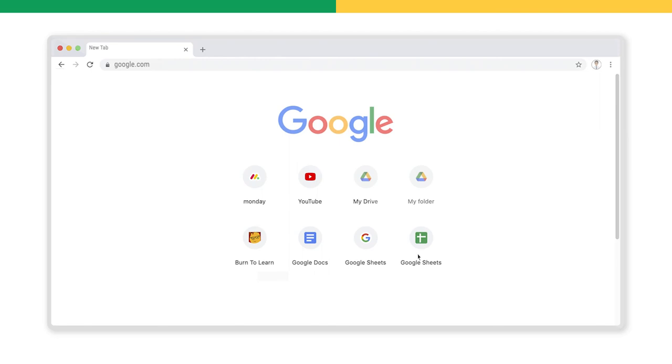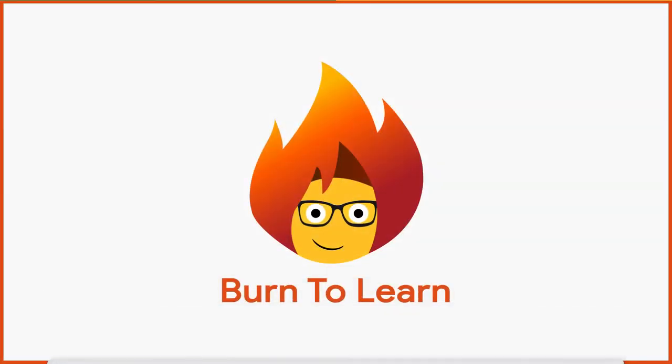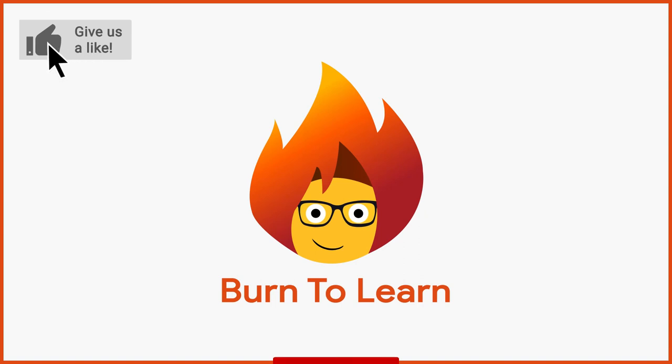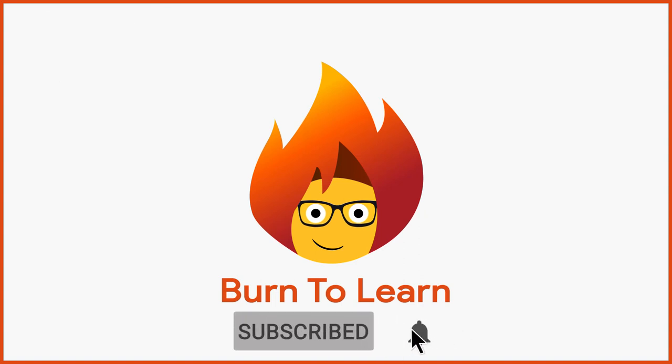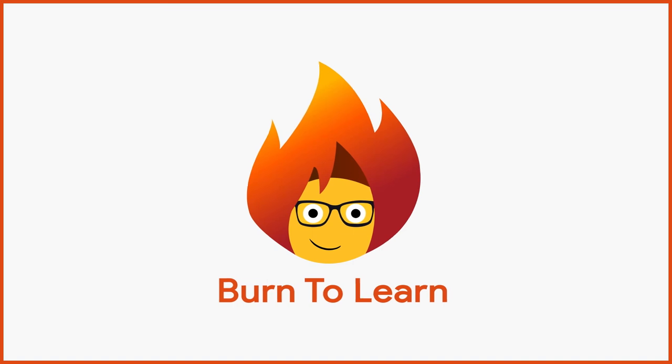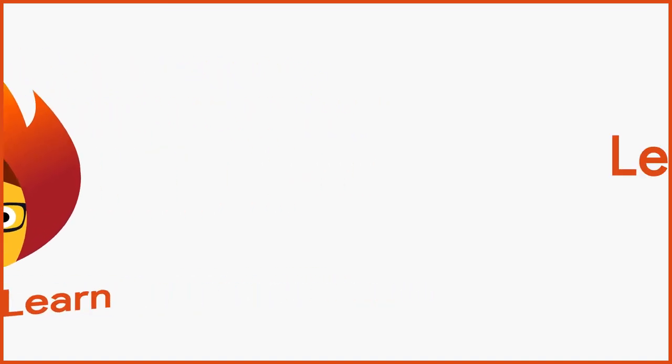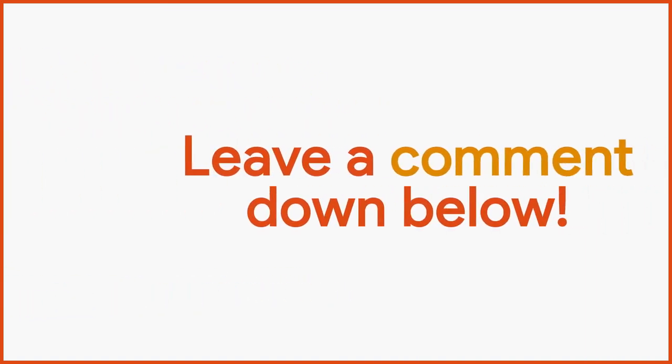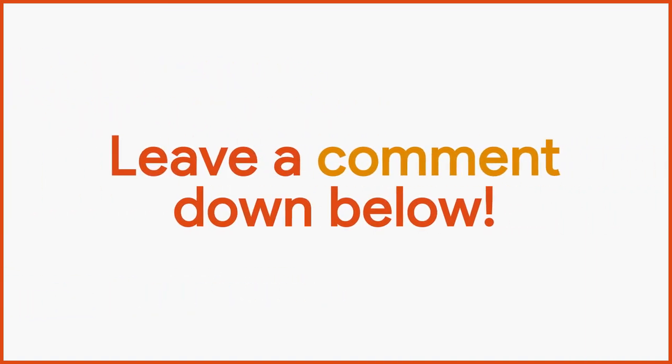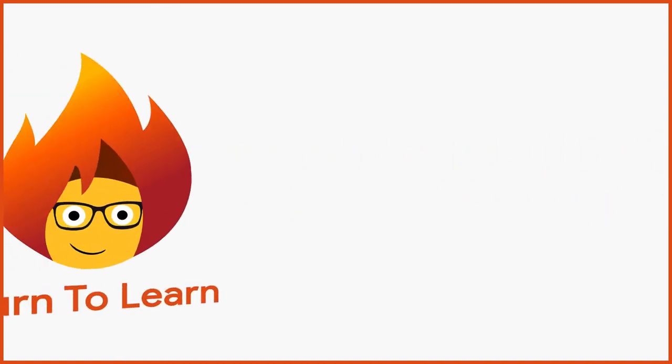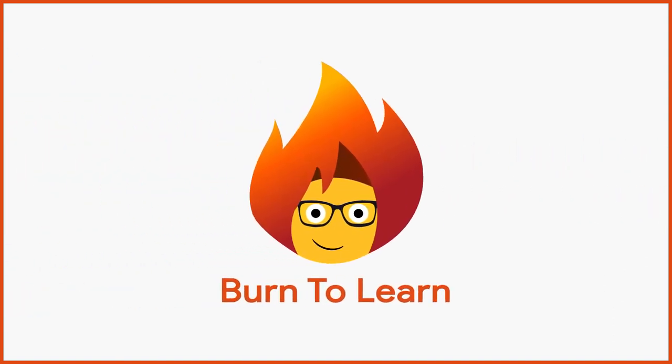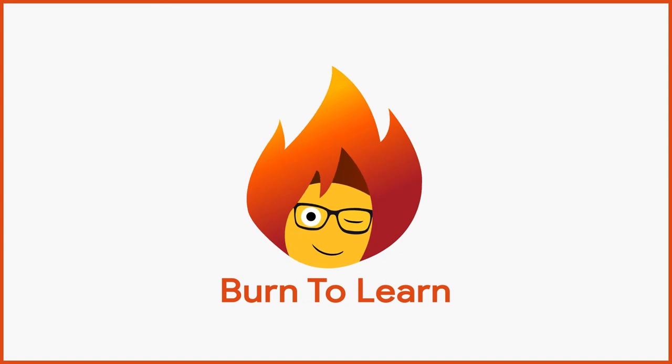Not that difficult, right? If you enjoyed this video, remember to like and subscribe to our channel for more easy-to-follow video tutorials. Do you have something you want to learn? Let us know with a comment in the section below. This has been Rod from Burn to Learn. Thanks for watching.